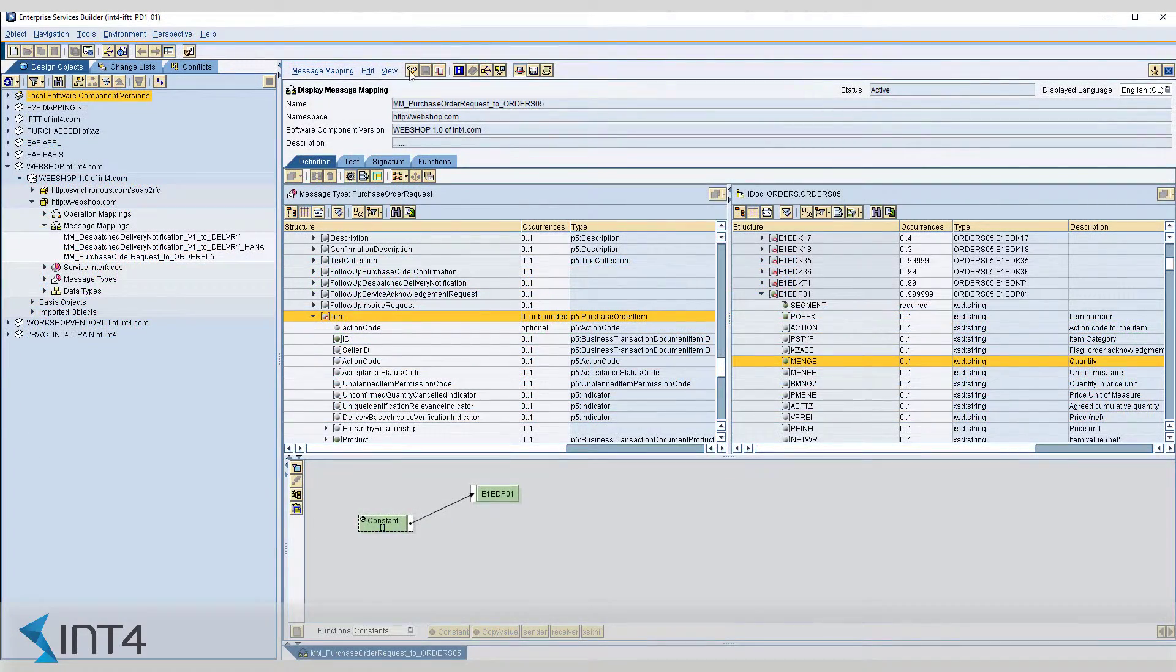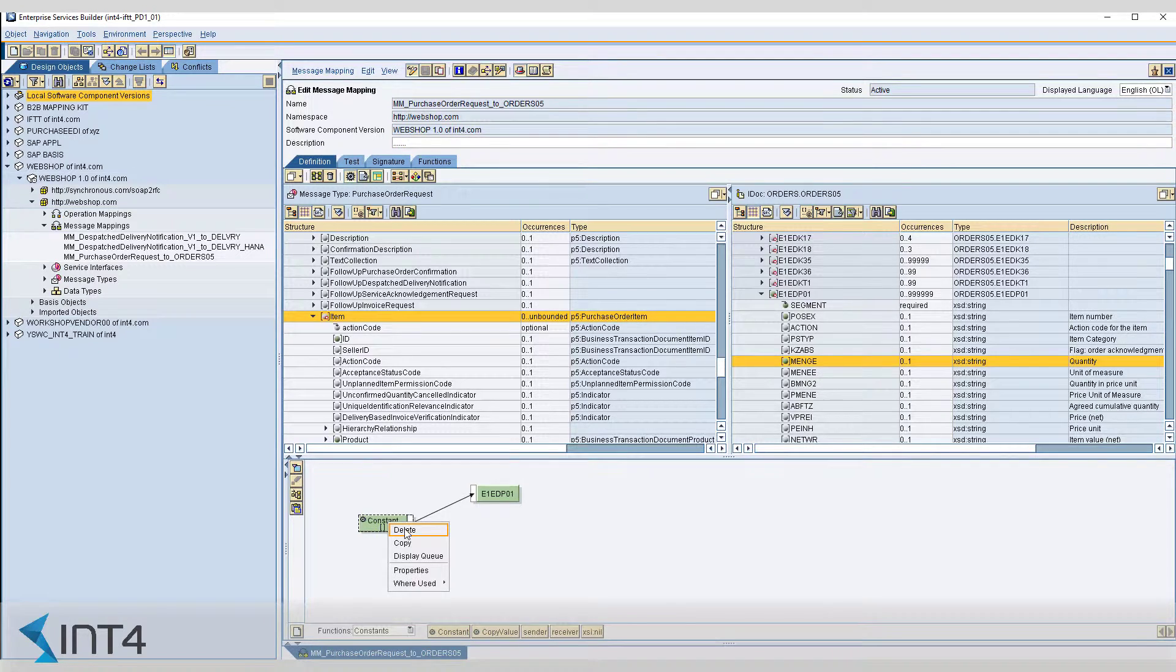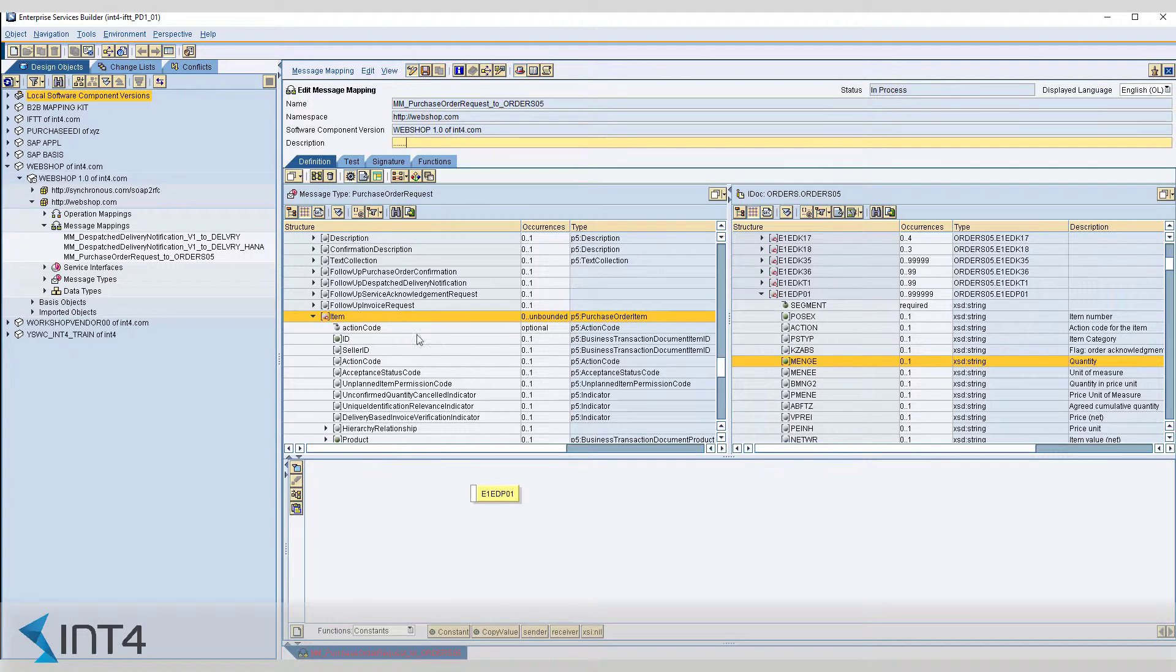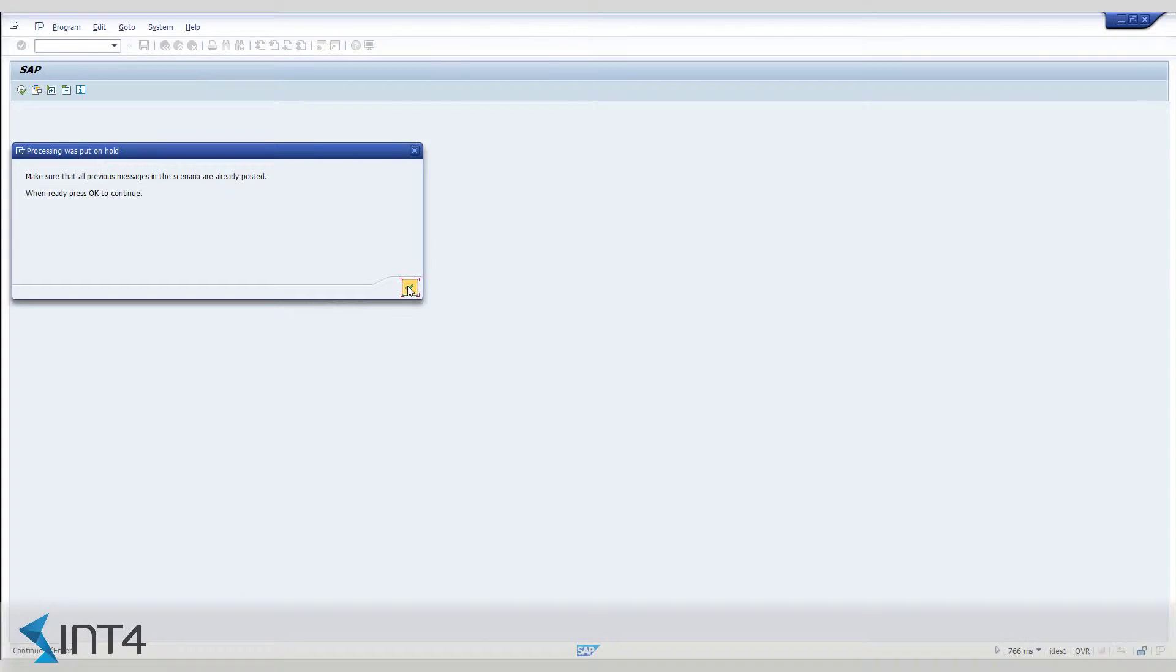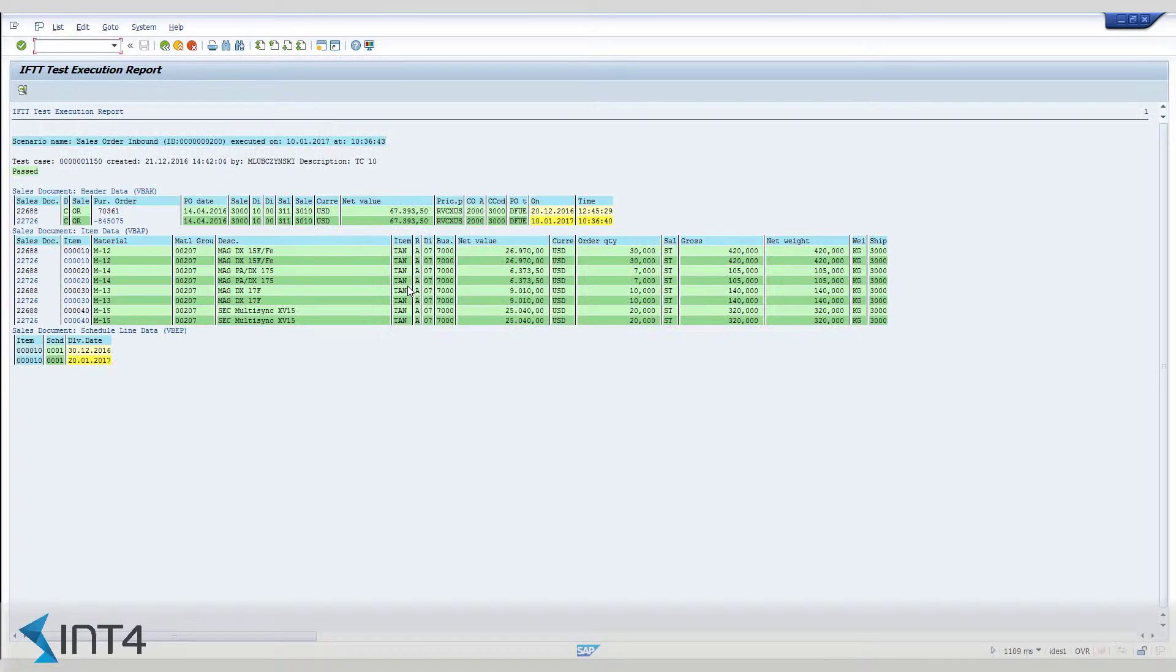Right now a developer has traced the issue and takes care of the broken message mapping. Thanks to the IFTTT he can test the mapping and confirm its correctness without the need of knowing all the business logic behind.